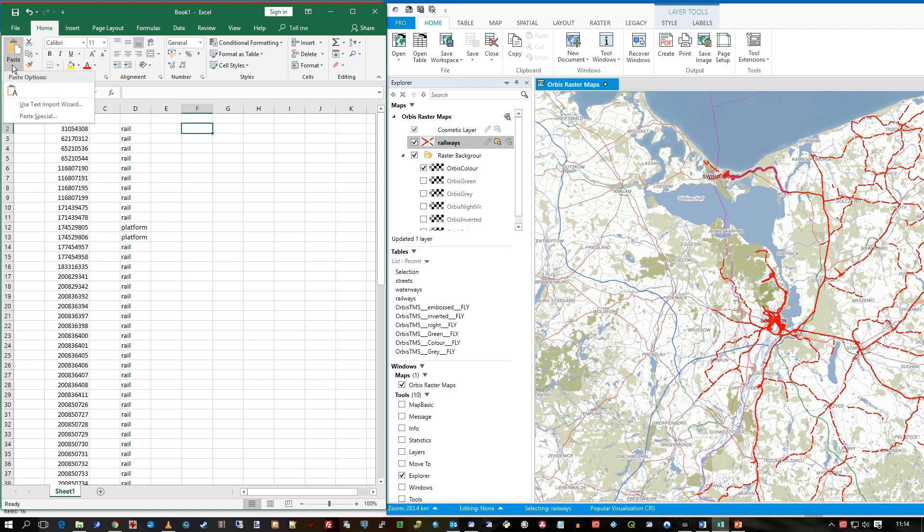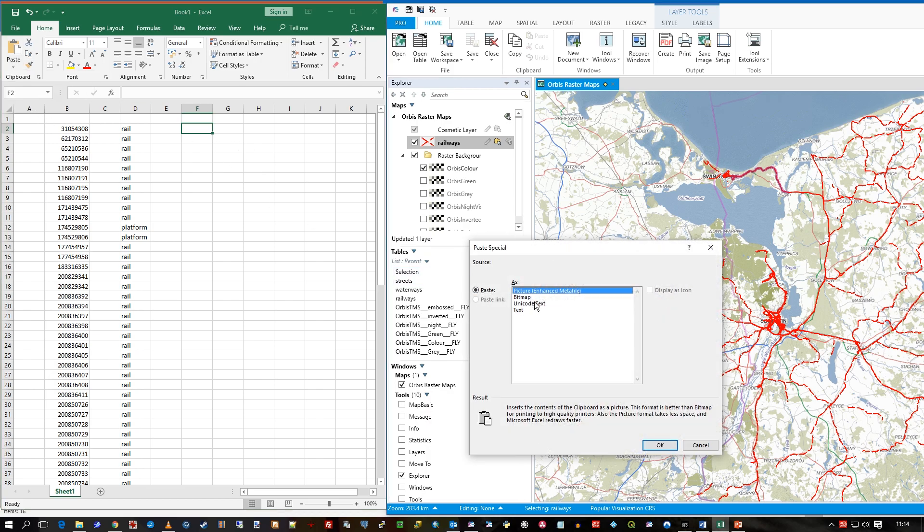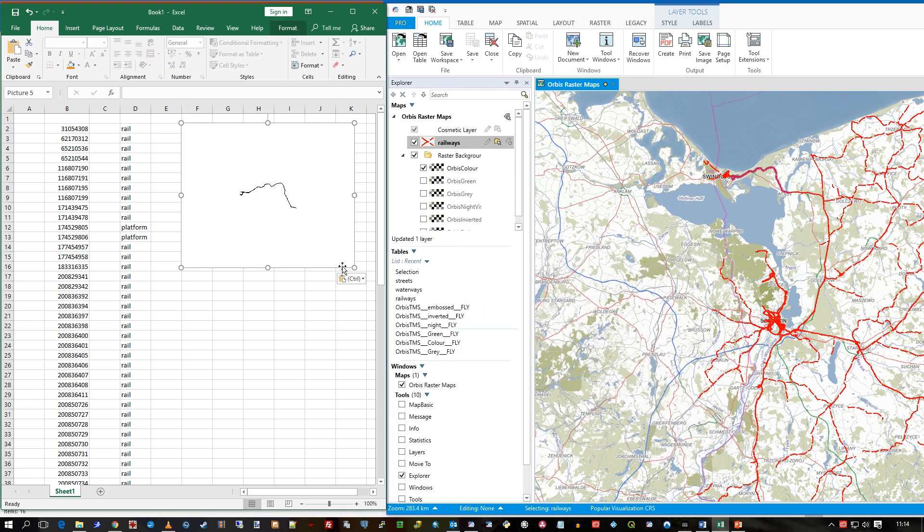If I go to Paste again, Paste Special, and this time choose, let's say, Bitmap, I will of course get the graphic just of those selected objects. So it's just another way of getting what's in your Mapper window out to another application.